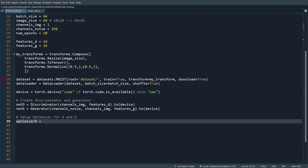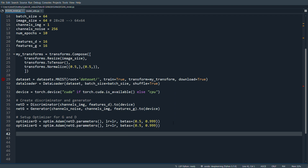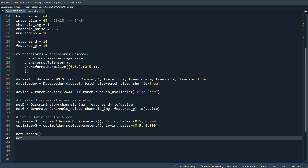For the Adam optimizer we specify betas=(0.5, 0.999) — beta1=0.5 is a hyperparameter specific to GAN training. We do the same for optimizer_g. Then we set both models to training mode with net_g.train() and net_d.train(), though they should be in training mode by default.